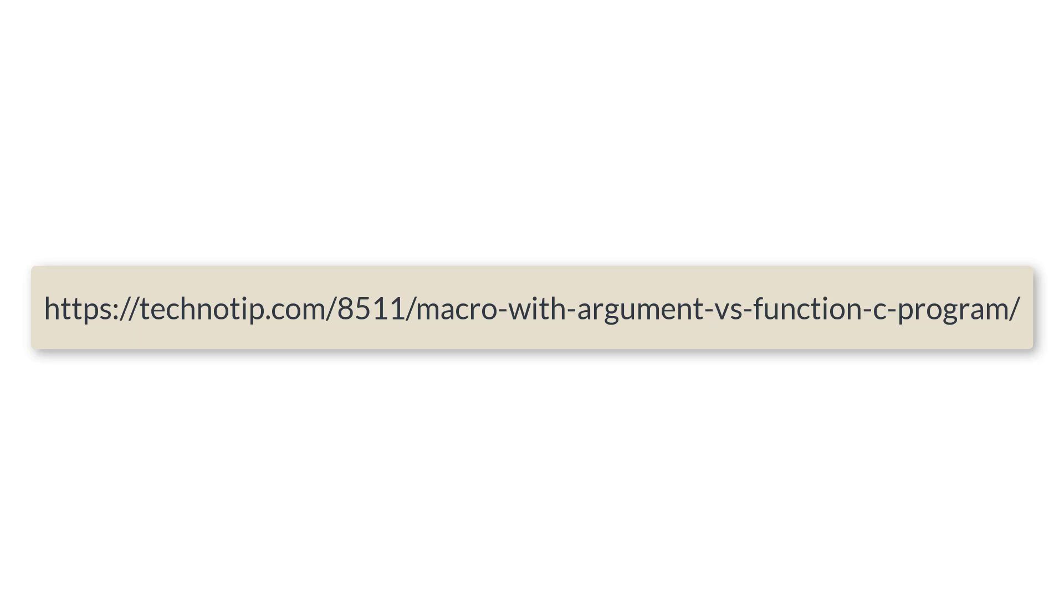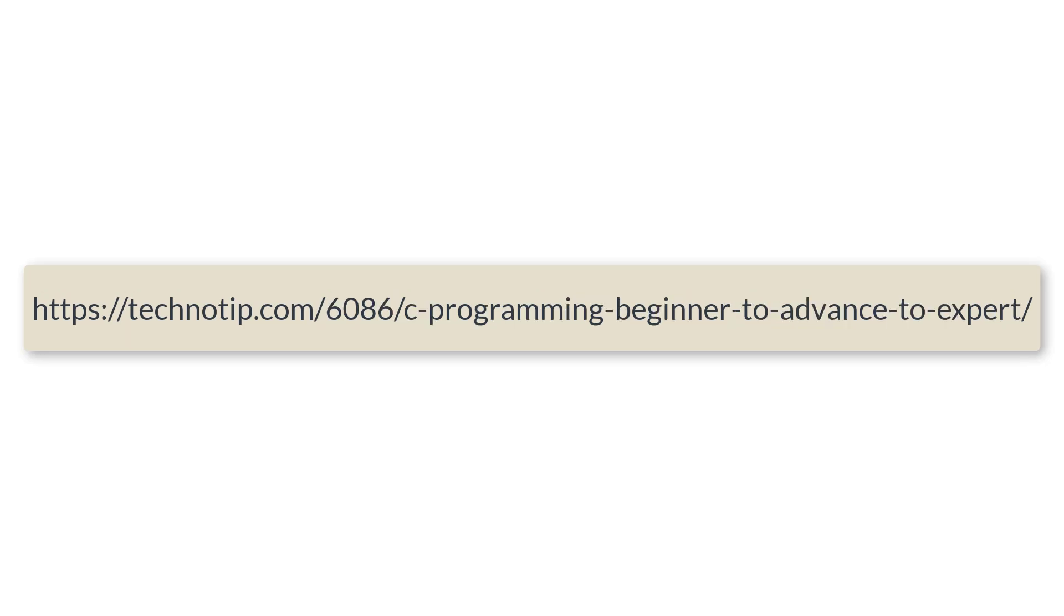So please visit the link present in the description section of this YouTube video for source code notes and discussion about this topic. Stay subscribed to our YouTube channel and blog and please share this video with your friends on your chat apps like WhatsApp, Telegram or on social media sites like LinkedIn, Twitter, Facebook, etc. and please do not forget to like this video on YouTube. Thank you.